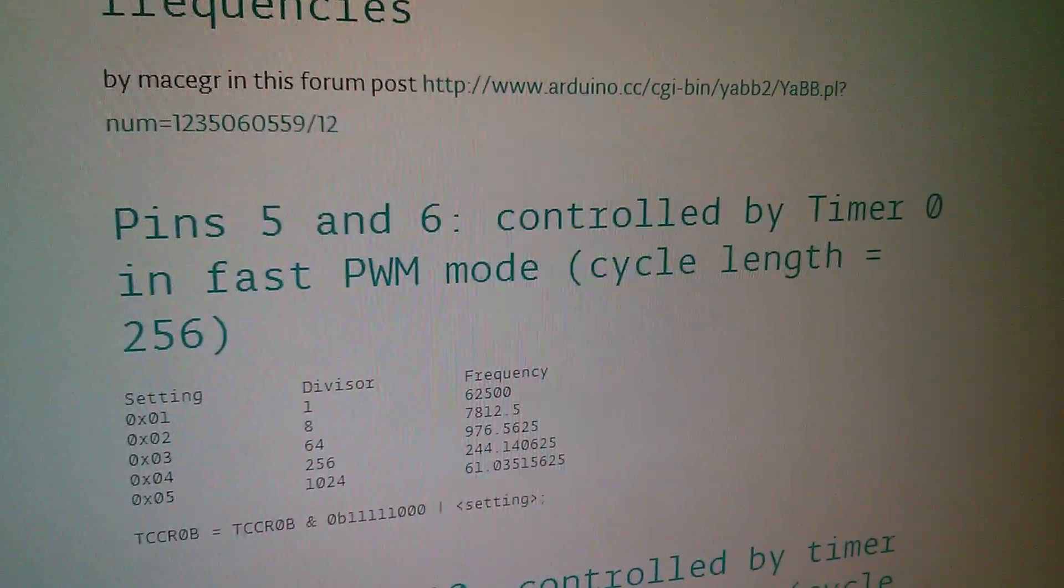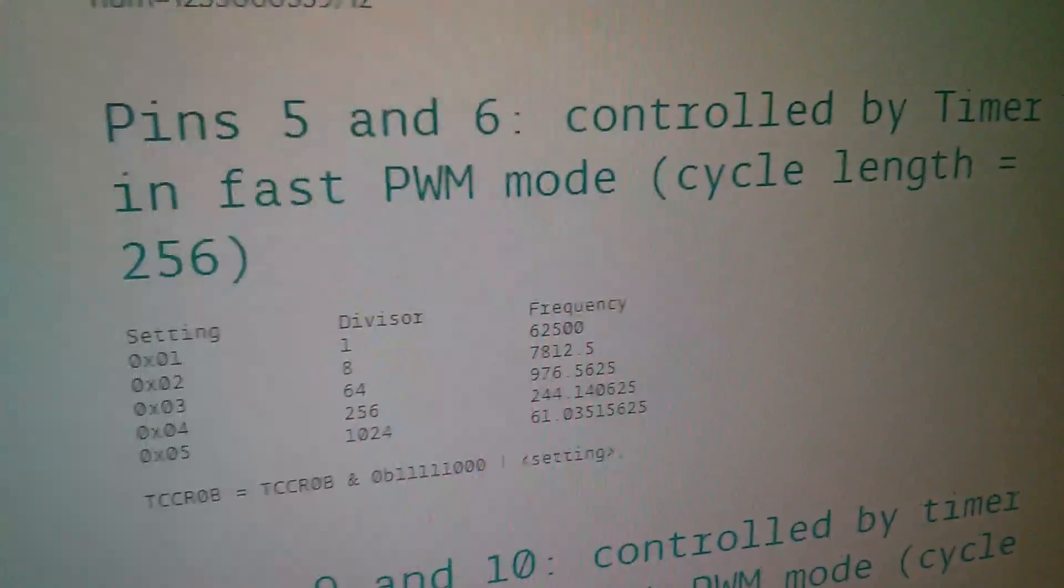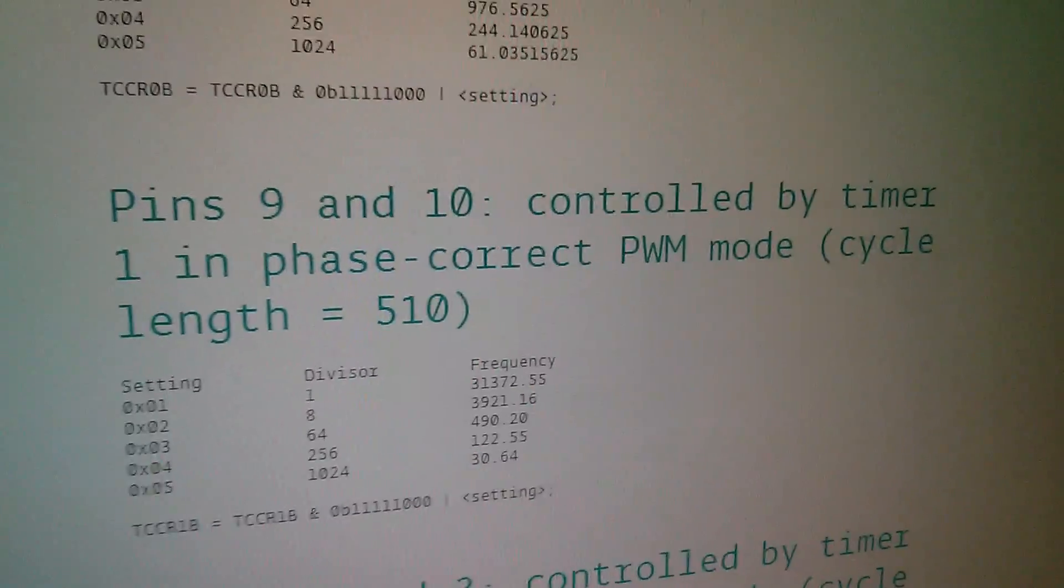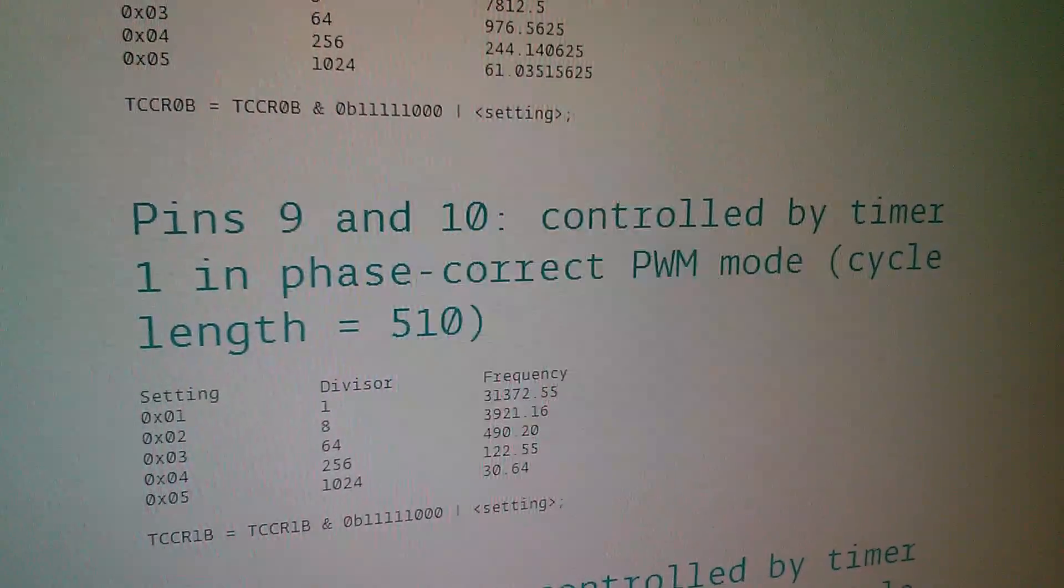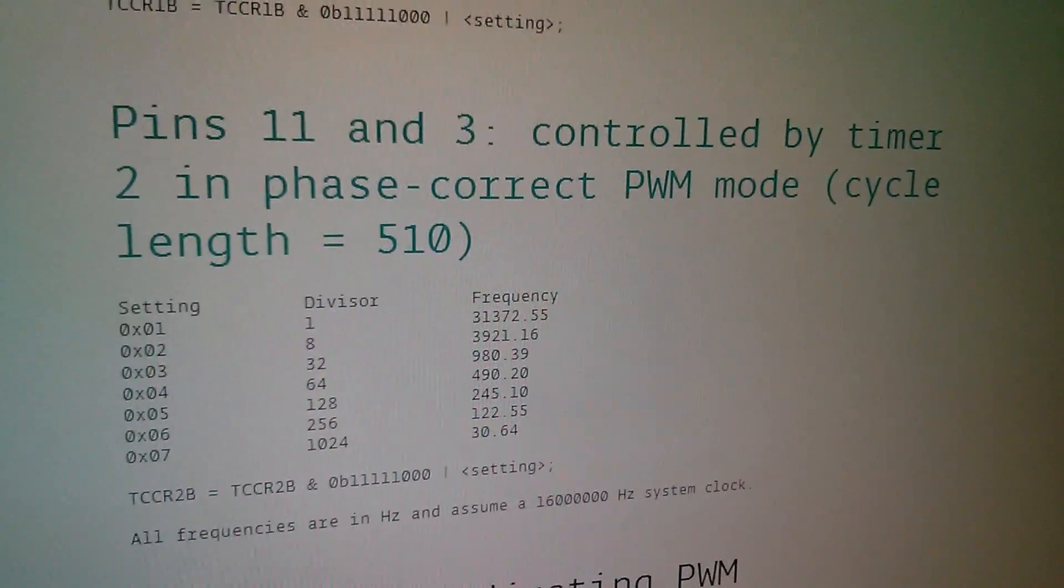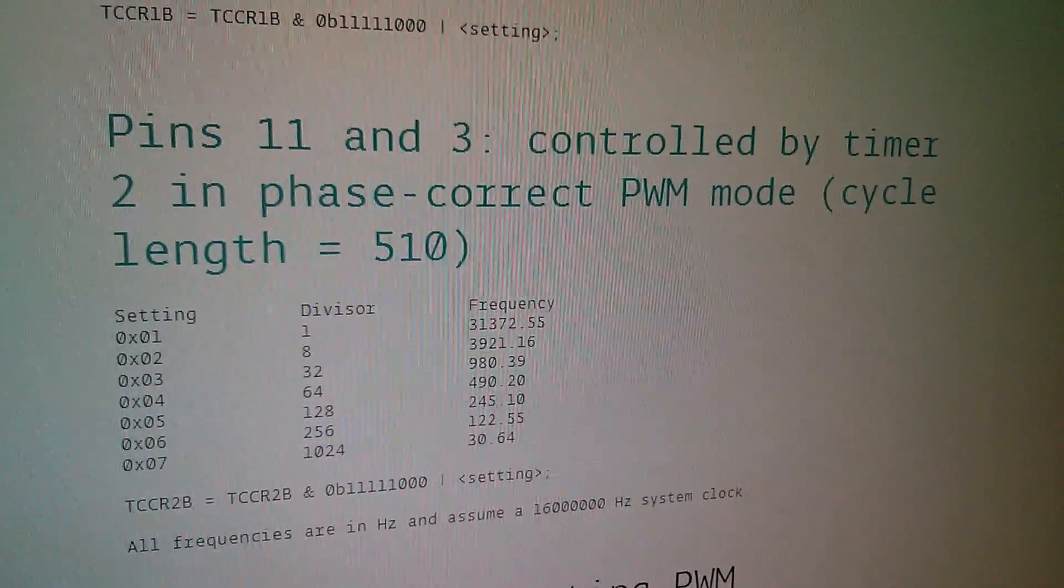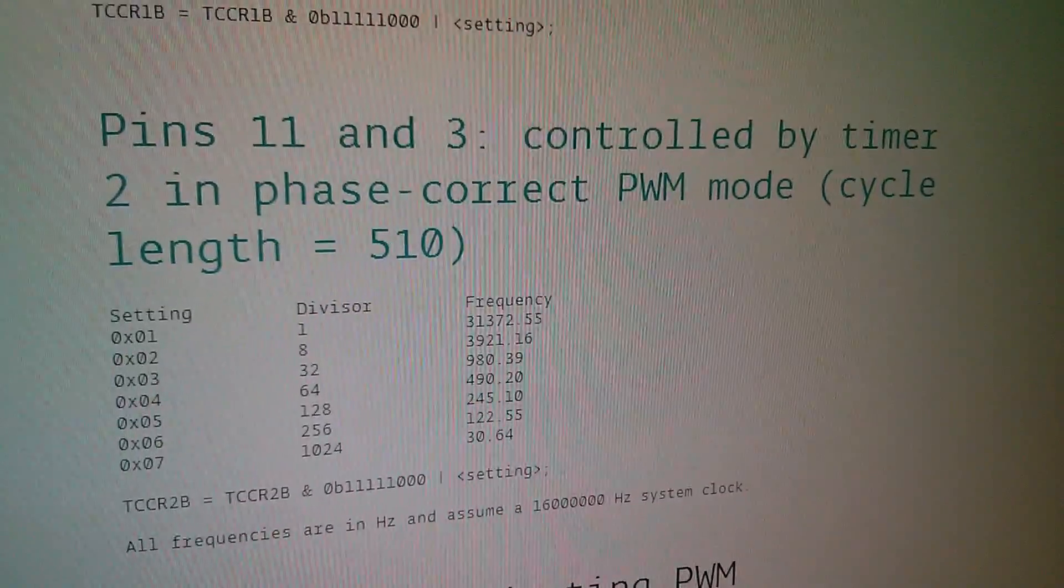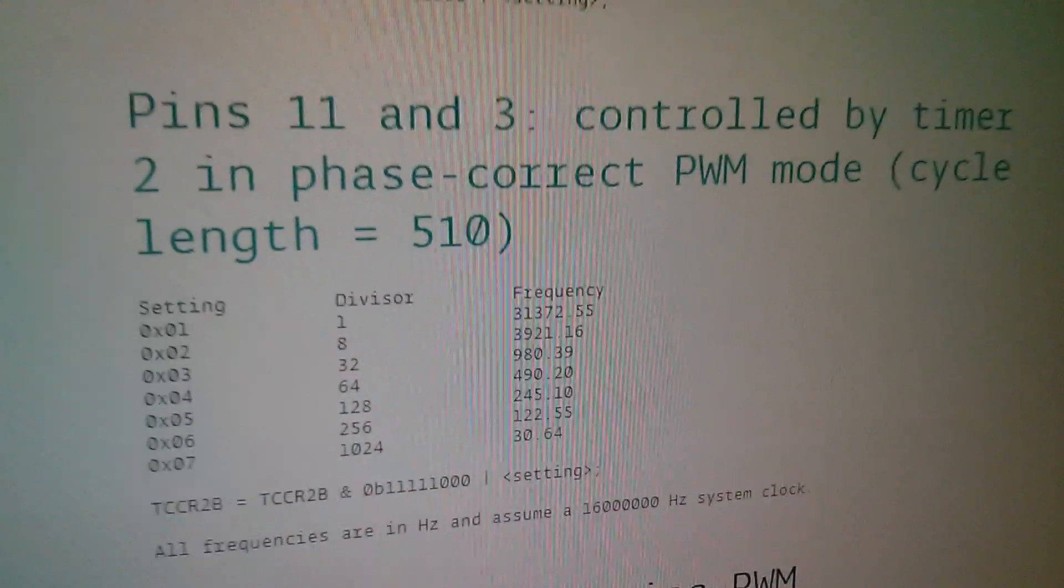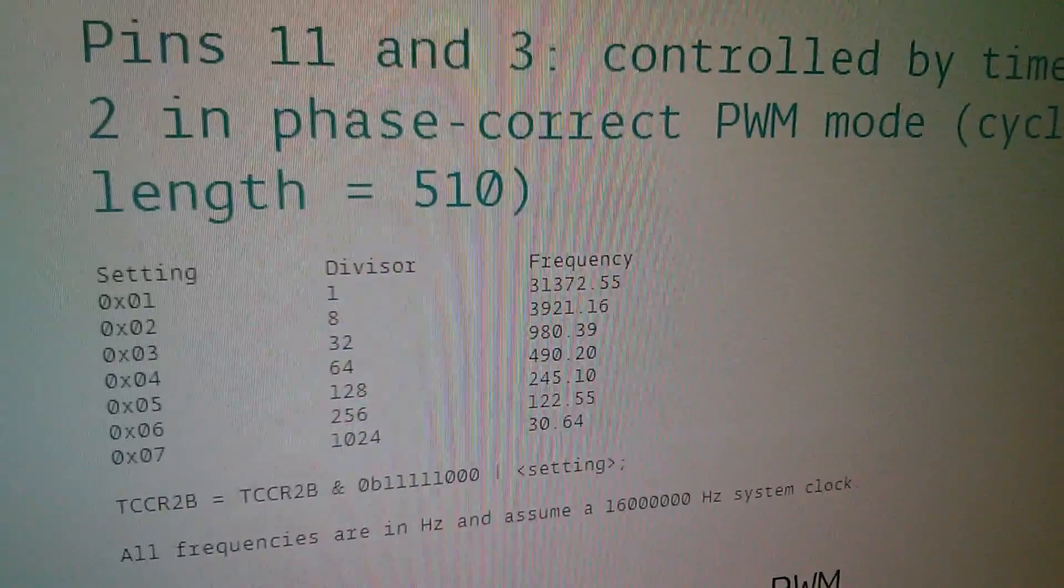On this cheat sheet it shows you how the various Arduino PWM pins relate to the timers. Pins 5 and 6 are controlled by timer 0 in fast PWM mode. Pins 9 and 10 are controlled by timer 1 in phase correct PWM mode. Now pins 11 and 3, notice they say 11 and 3 not 3 and 11, they're controlled by timer 2 also in phase correct PWM mode. The important thing is that this is on TCCR2.